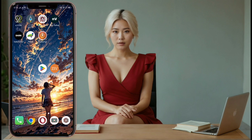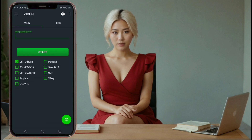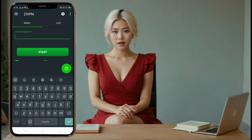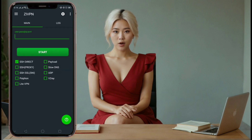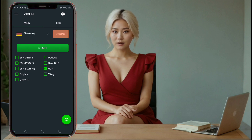Step 2. Once ZIVPN is installed, launch the app. You will land on the home screen of the VPN. Step 3. On the home screen, you'll see different protocol options. Today we will use UDP. To activate it, check the UDP box.